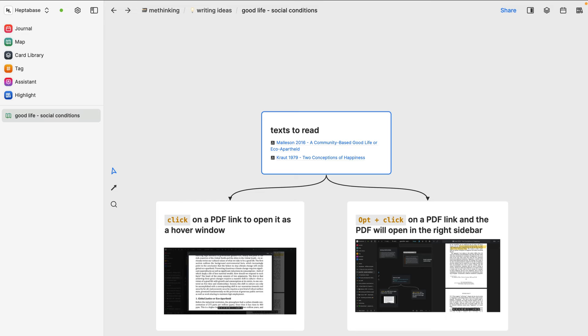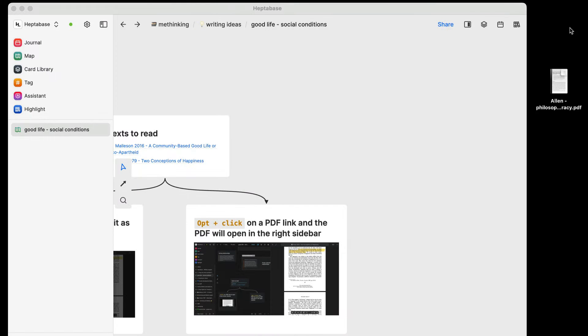Just watch the video — you'll see whether you like the app. Here I am on a whiteboard for a project I'm working on about the social conditions that need to be in place for people to live good, happy, or flourishing lives. I've already added to the board a card that has links to two PDFs that I'm going to be pulling highlighted passages from.